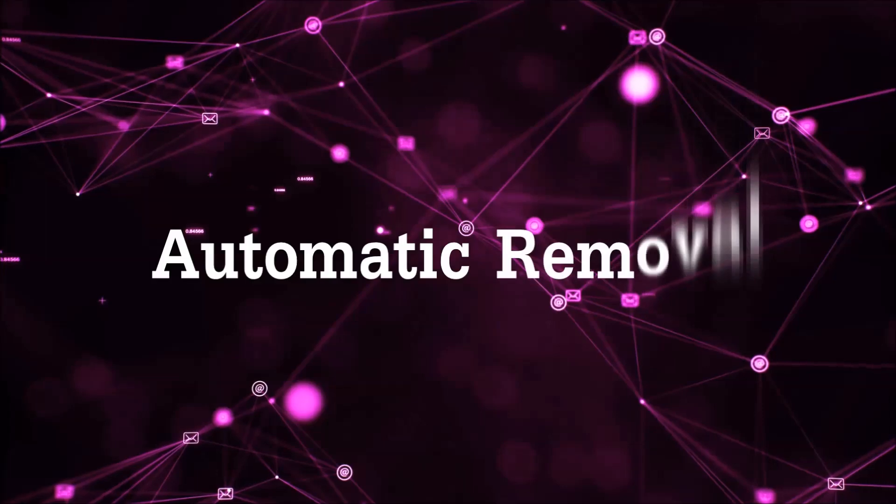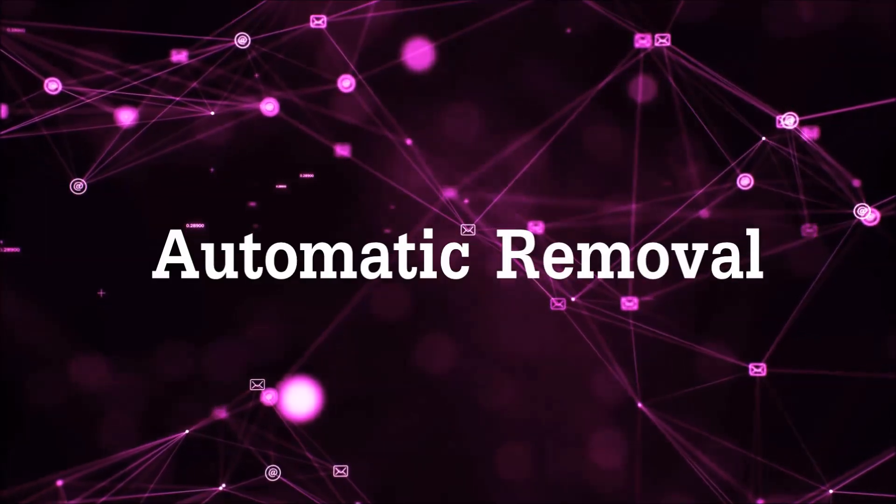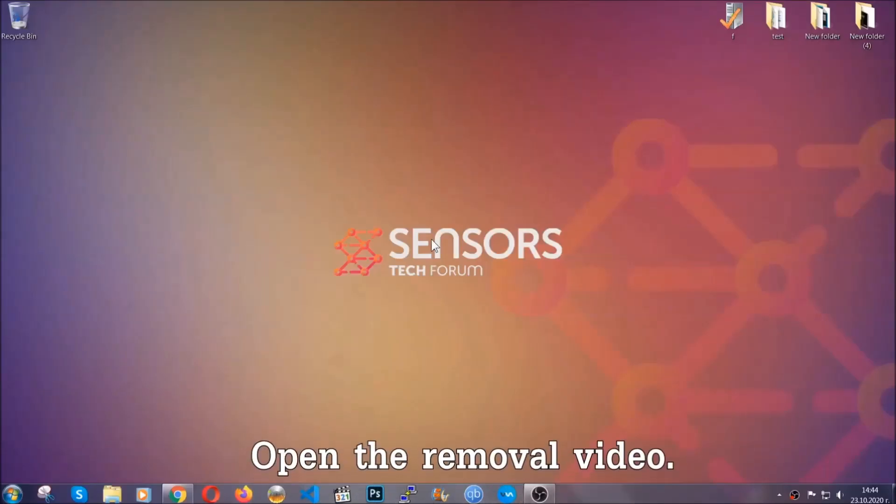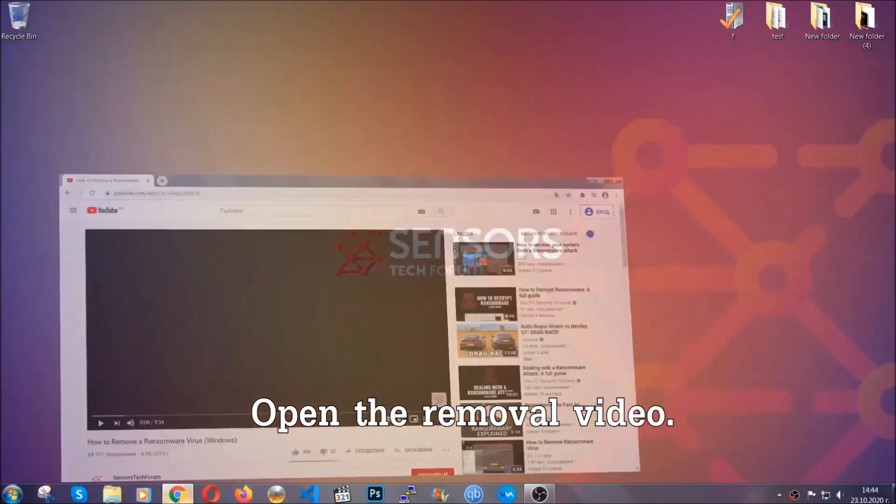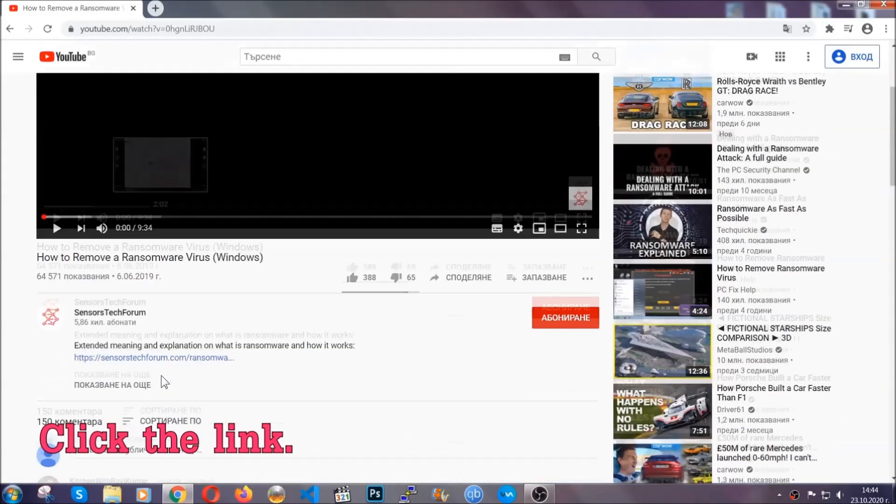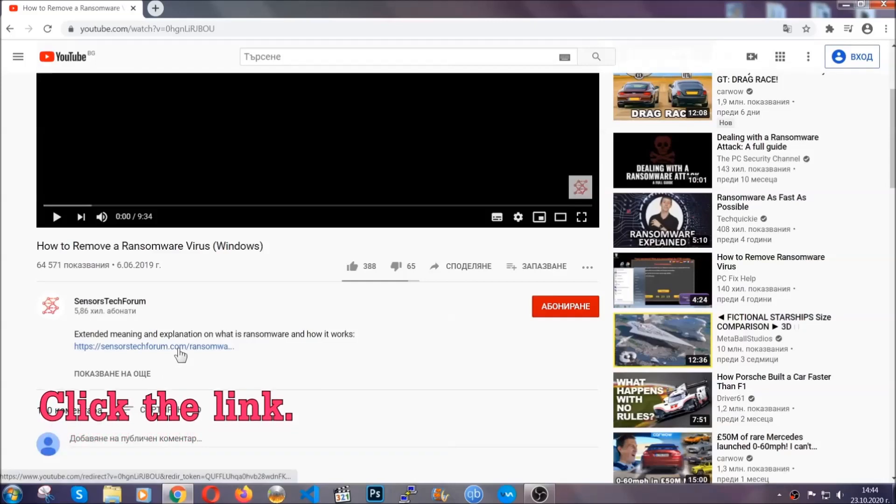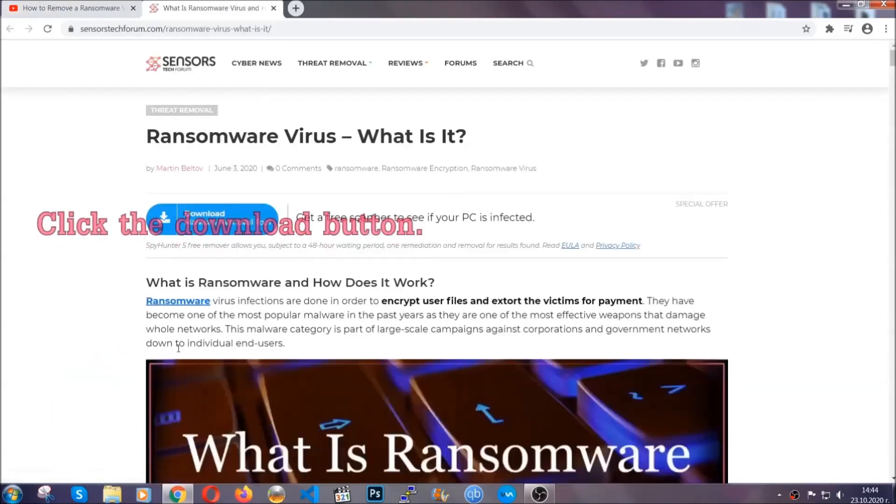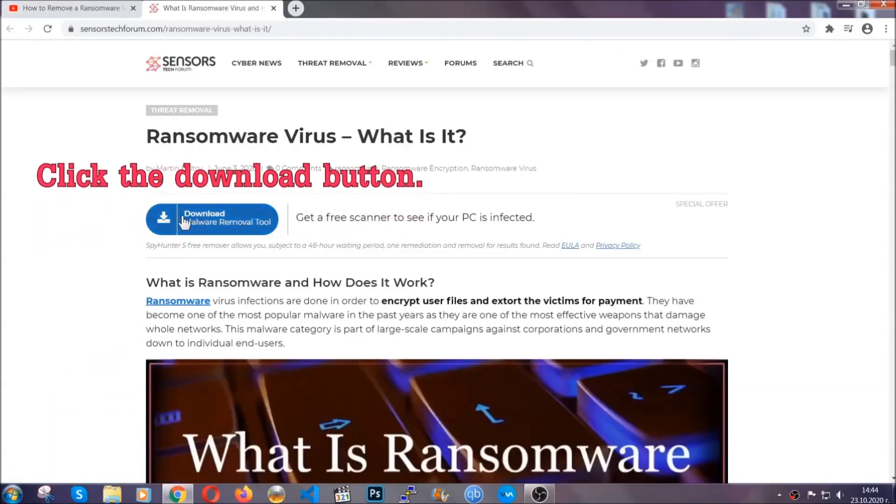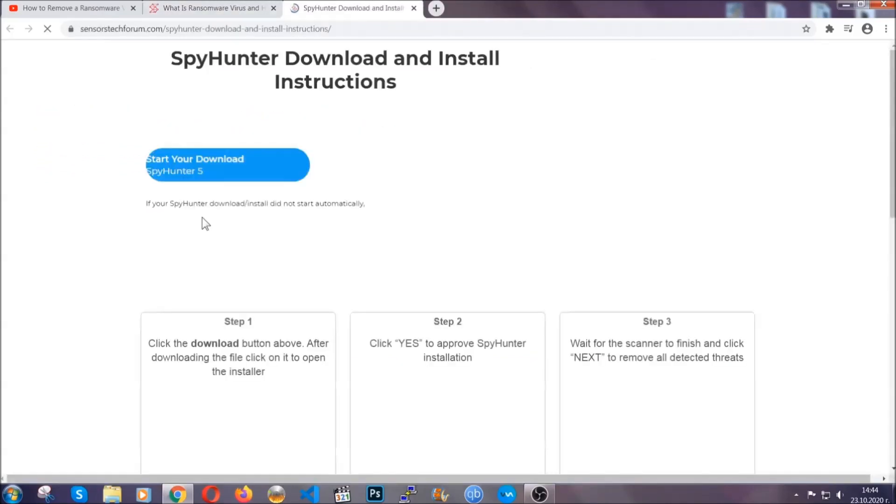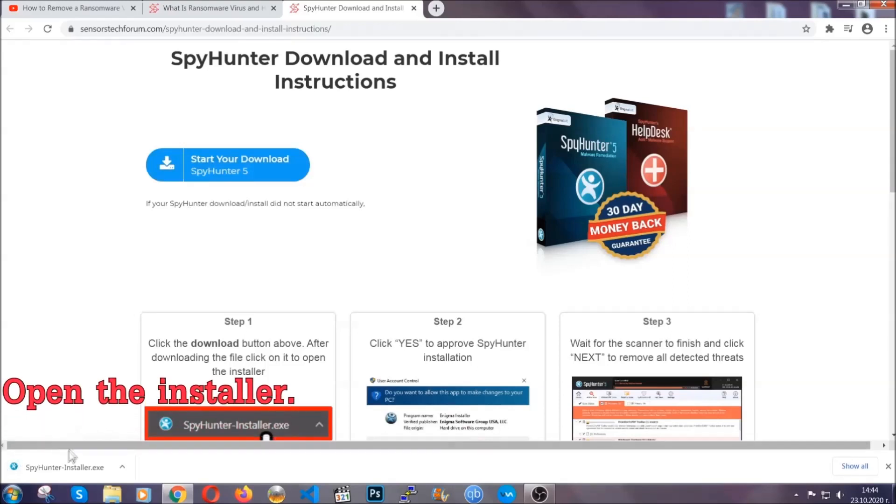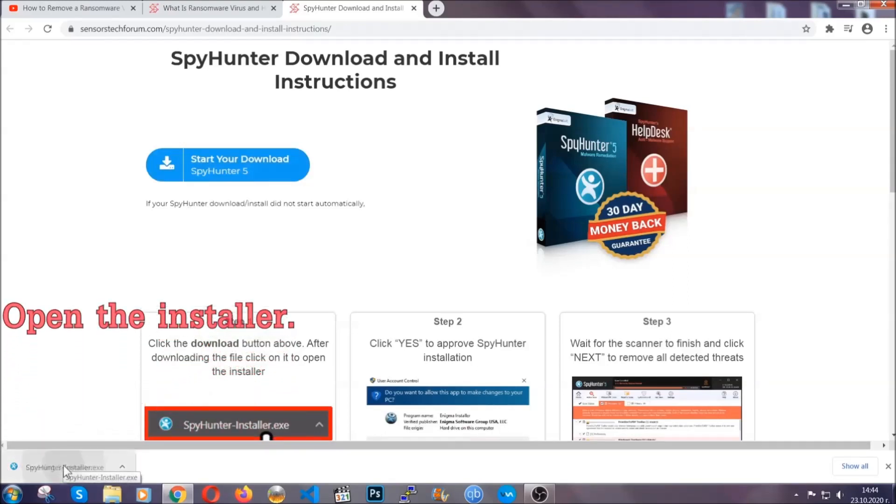For the automatic removal, we're going to be using an advanced anti-malware software which you can download by opening the video and clicking on the link in the description. It's going to take you through a removal article about the specific virus where you can find the download button which you should click, and it will take you to the download page where the download should start automatically. Then you have to open the installer that you downloaded.